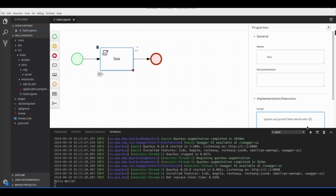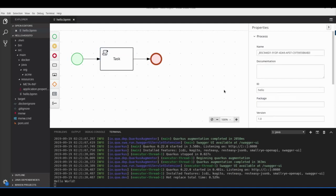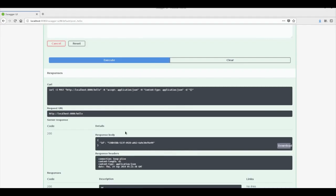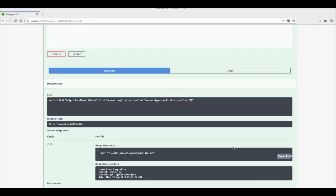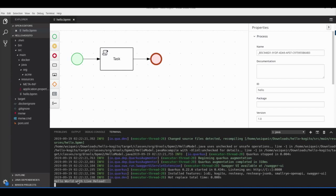Let me modify the string to 'hello world with live reload', save the file, and now we can go back to Swagger and execute the endpoint again. You can see that it generates a new ID and the changes are available live without having to stop or restart the service. Thank you for watching — I hope you enjoyed this video.